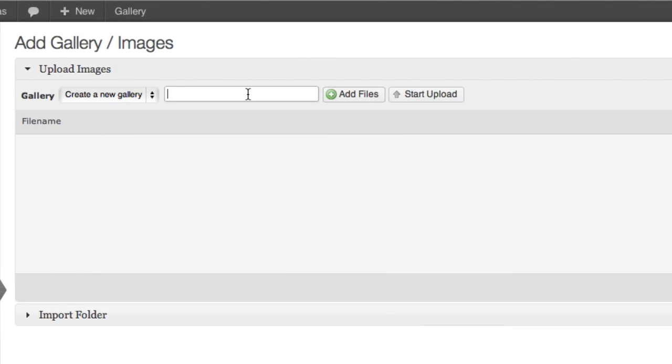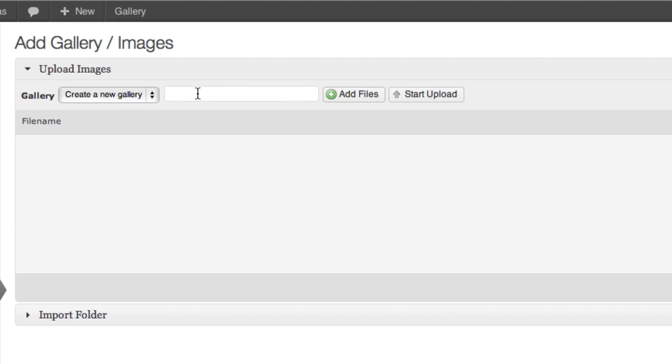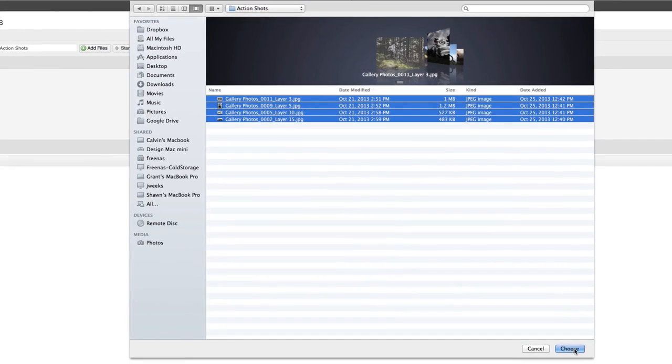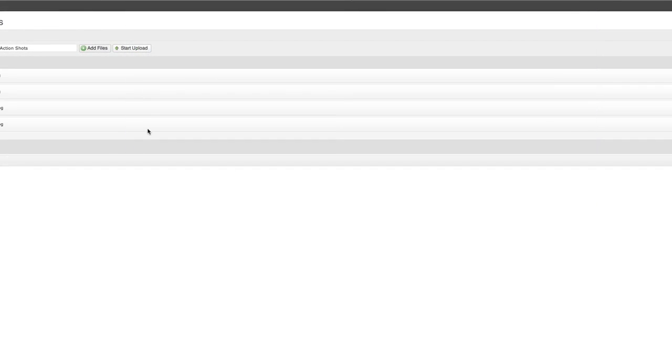Now let's add a couple more galleries. In this drop-down menu, we want to create a new gallery. So I'll select and then call this one Action Shots. Then I'll add and upload the files like we did before.